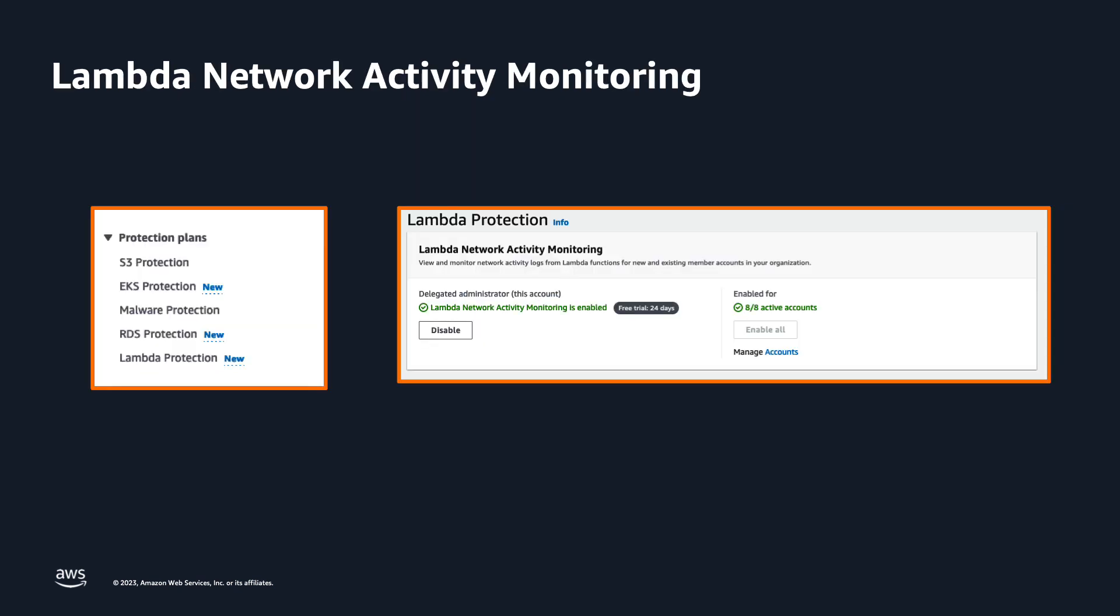With this launch you can enable GuardDuty Lambda protection with a few steps in the GuardDuty console or with AWS organizations so that you can enable the feature centrally for all existing and new accounts in your organization without any configuration changes to existing Lambda functions or new Lambda functions added in the future.